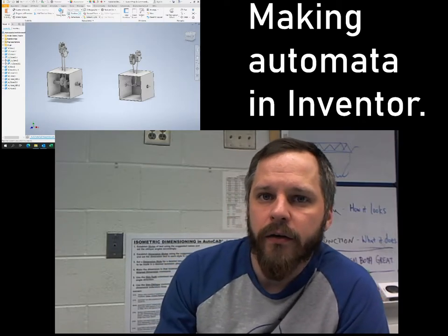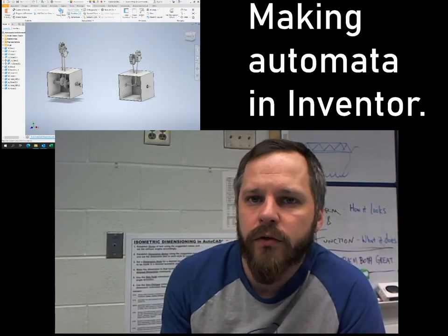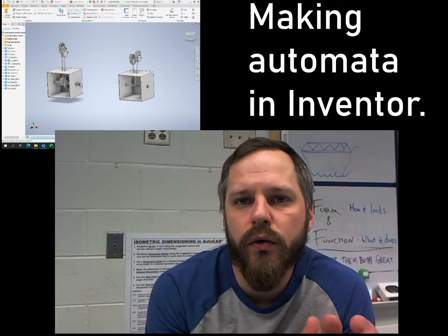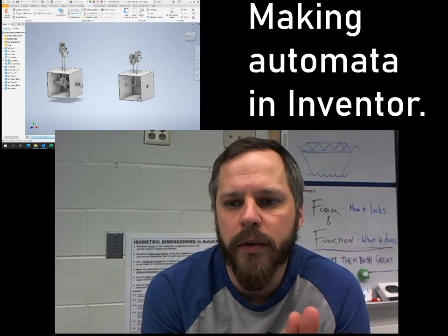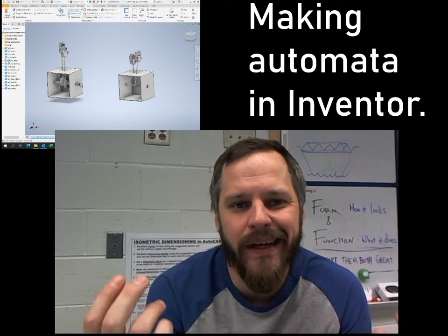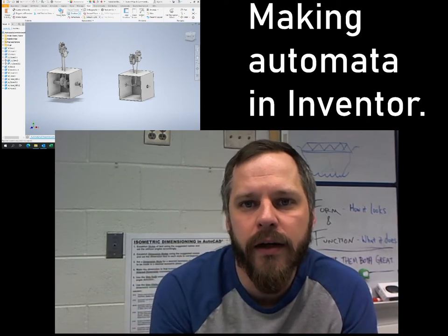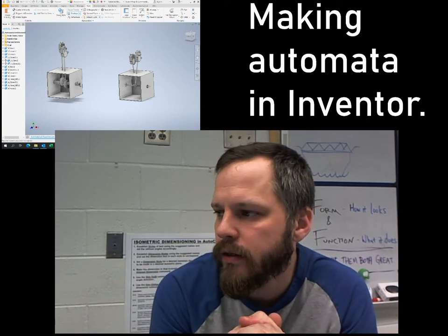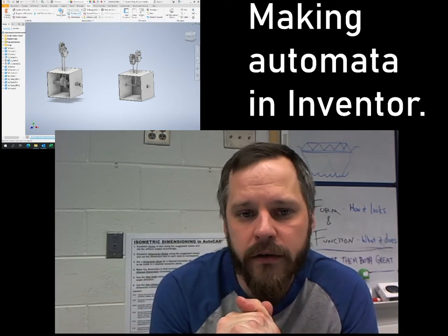Hey it's Mr. Brown. In these videos we're going over some tips and tricks on how to make automata in Inventor.